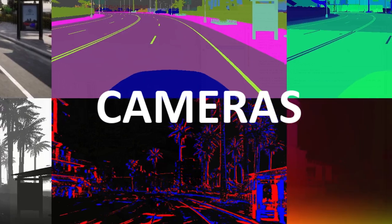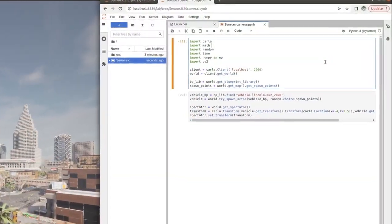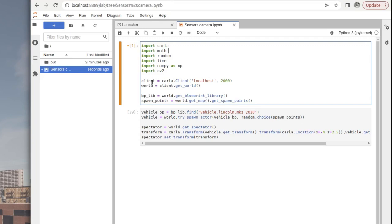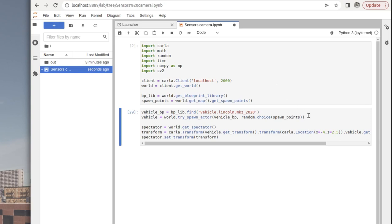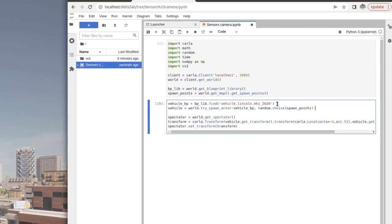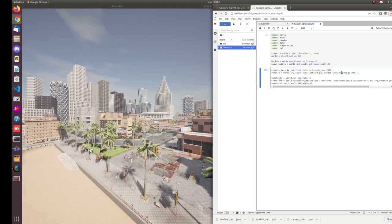If you followed the previous tutorial, you'll remember there's some boilerplate code needed to set CARLA up. First, we connect the client to the server, then set up the world object to give us access to things within the simulation. We also get the blueprint library and the spawn points for the map. The next step is to spawn a new vehicle — we retrieve the relevant blueprint from the library, spawn the vehicle using the try-spawn actor method, and place the spectator behind the vehicle to confirm it's been spawned.